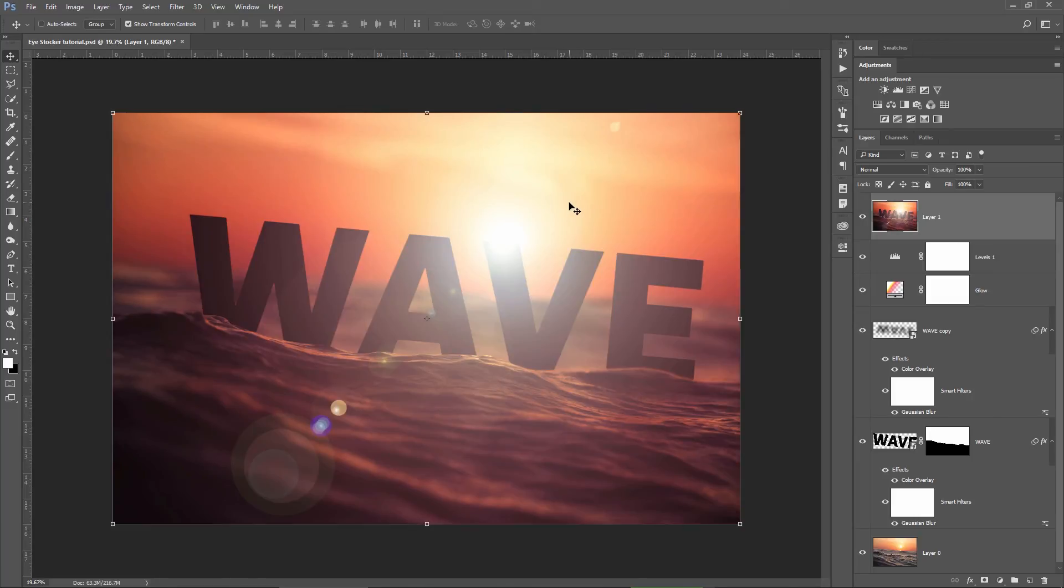Now, the problem with this is that after you apply the lens flare, you cannot make it bigger or move its position. But here is the cool trick.